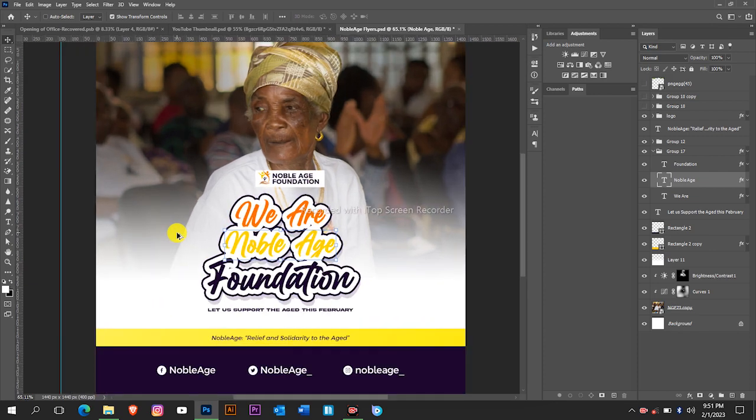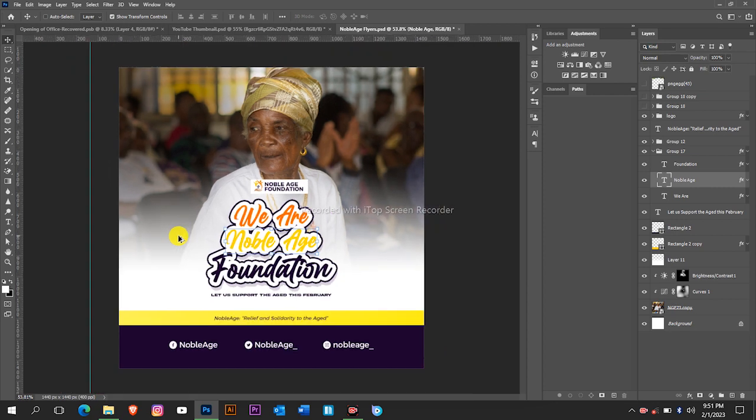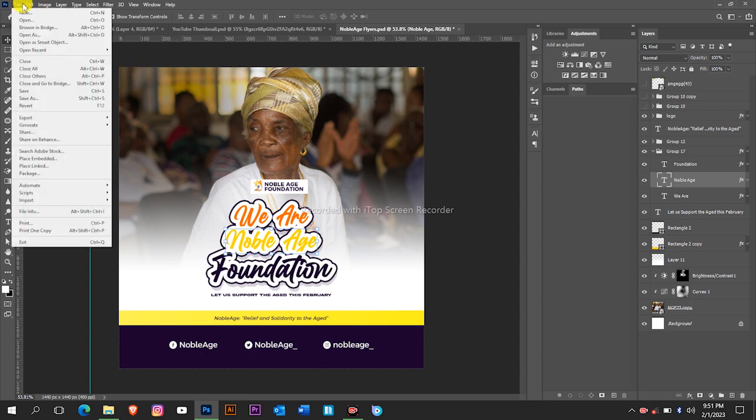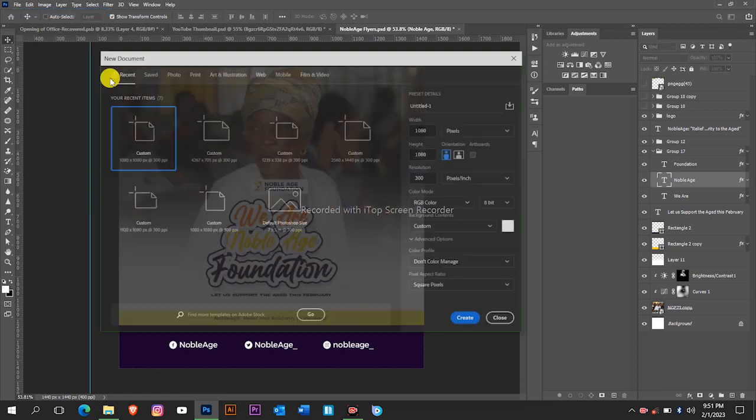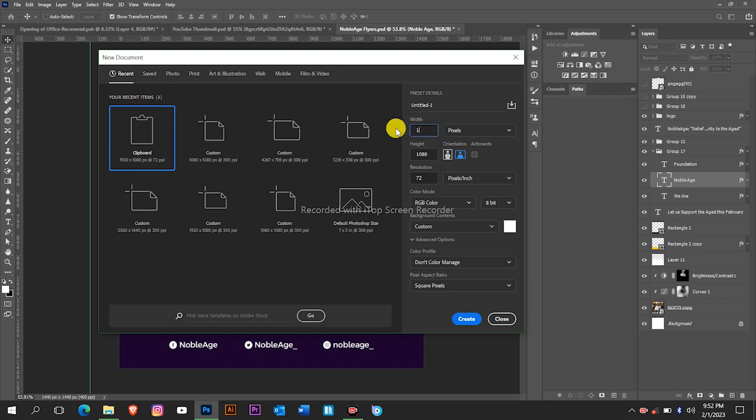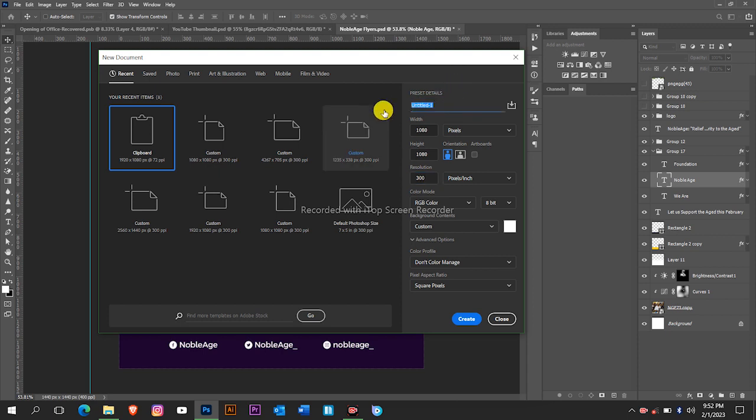If you are ready then let's begin. First of all we're going to create our workspace. Go to File and then New. I'll be using 1080 by 1080 pixels with a 300 resolution. Let's name it Happy New Month.